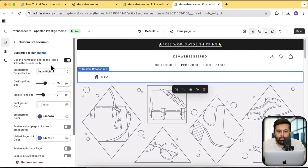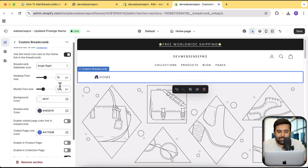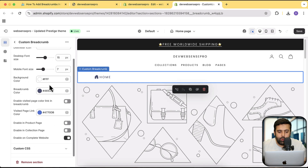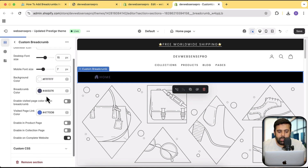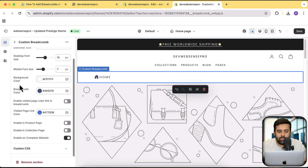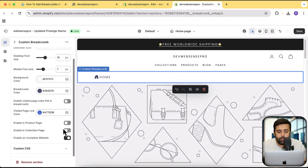If I click on this section we have further settings. We can enable or disable the home icon. Here is the breadcrumb delimiter, meaning the separator. We can change the text font size and the mobile font size separately. We can also change the background color, and similarly for the breadcrumb color we can change it here as well. We can change the visited color so if someone visits that page it will change the color.